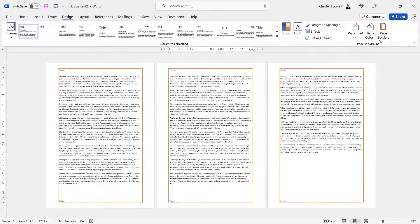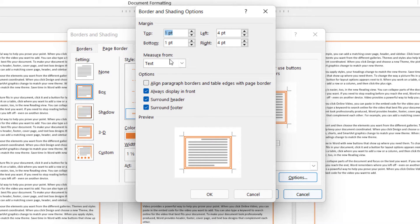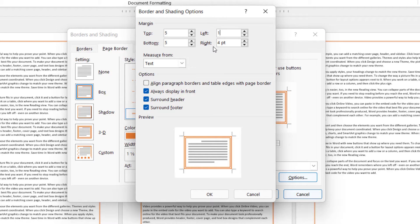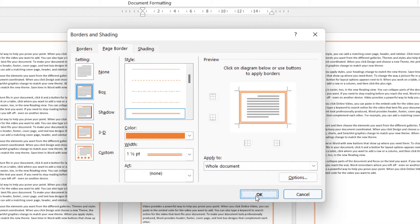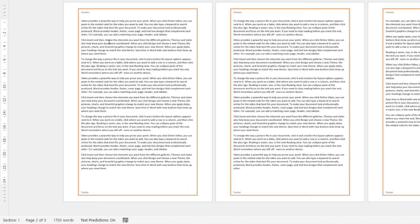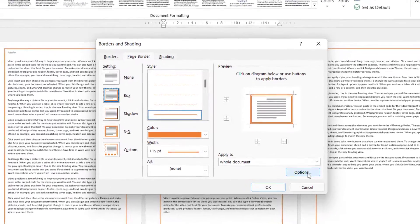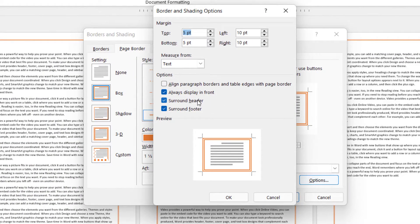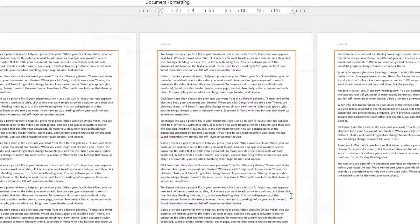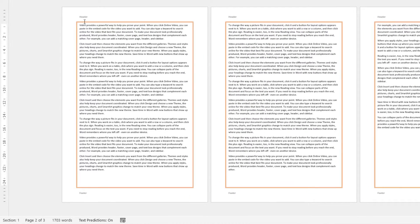The border also goes around the header and footer. I'll go back to Page Borders and change these margin settings — I'm going to put 5 at the top and bottom, and 10 left and right. You can see now that the border isn't quite as close to the text within my document. Back in Page Borders options, here you have two tick boxes: Surround Header and Surround Footer.